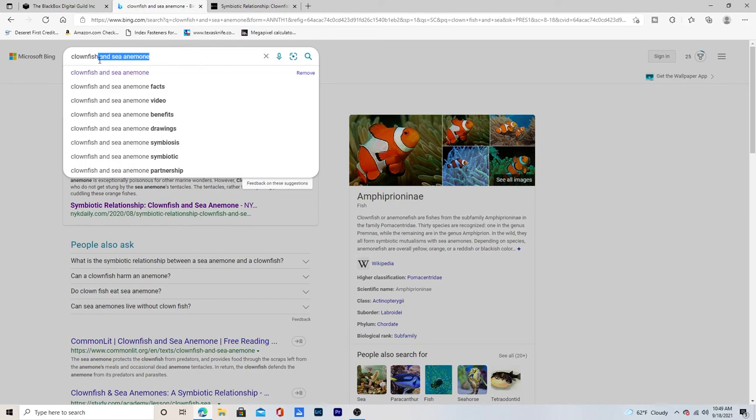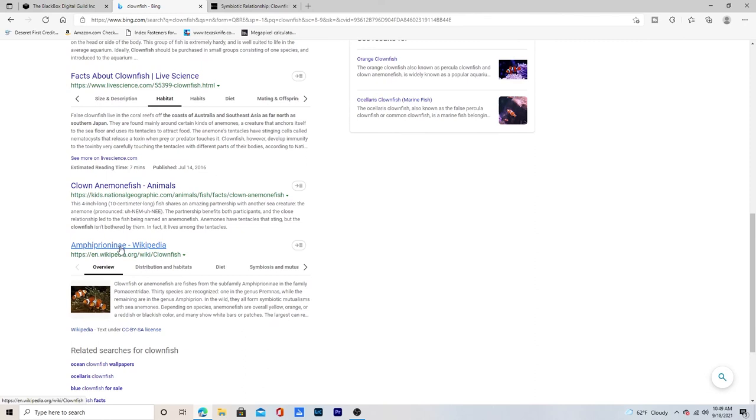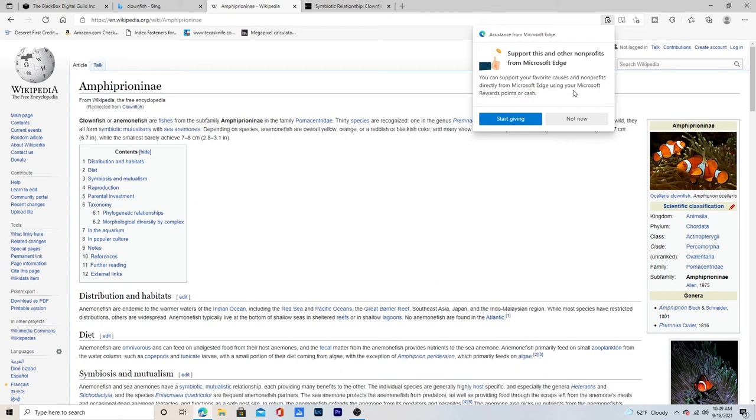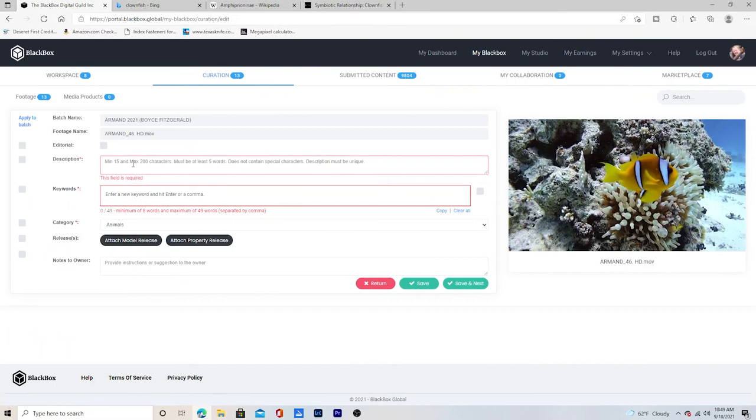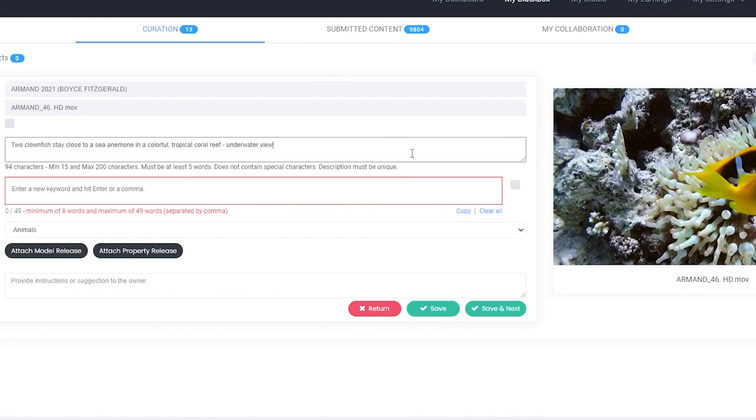And I also like to know, just like make sure we have the, I like to look on Wikipedia. Because Wikipedia is going to have the Latin name for it, which is the exact name that Pedro gave me when he sent me the clip. So this is going to help us right here. So let's go ahead and start keywording this. So we might change this, but here's what I have. Two clownfish stay close to a sea anemone in a colorful tropical coral reef underwater view.